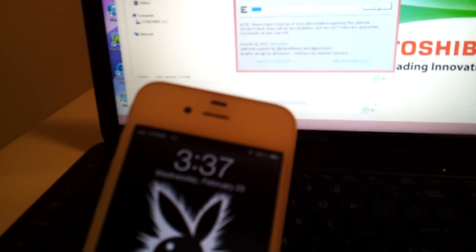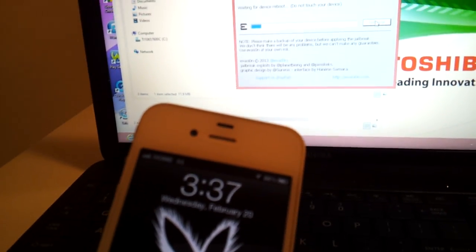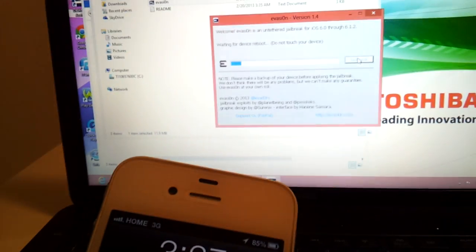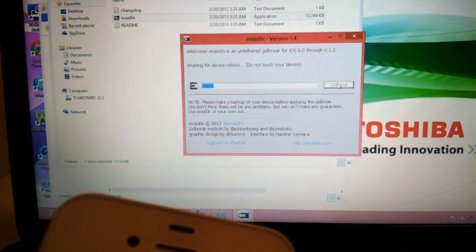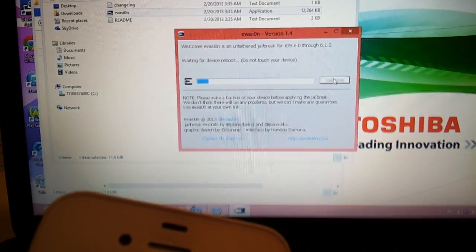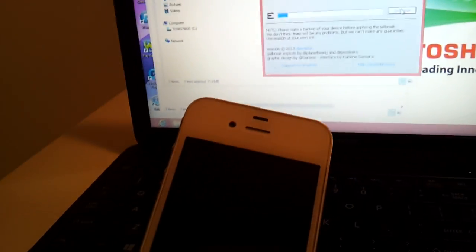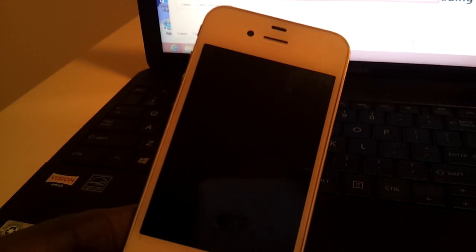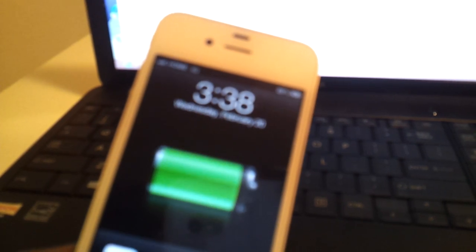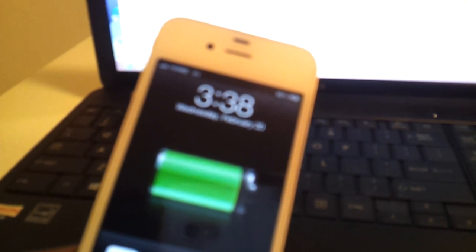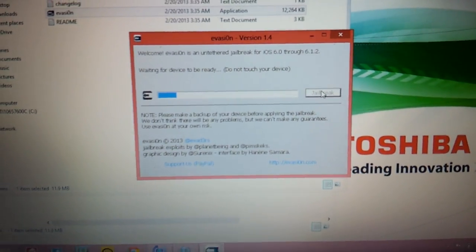As you see them booted up one time before and it still says waiting for device reboot. See my phone turned off again. Yeah I'm videoing from a Galaxy by the way. And then my phone's powered back on. I don't know how good you can see that but it says waiting for device to be ready, do not touch your device.